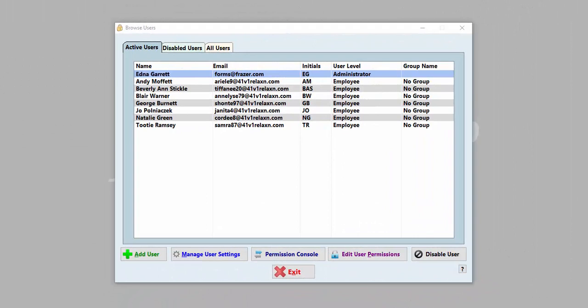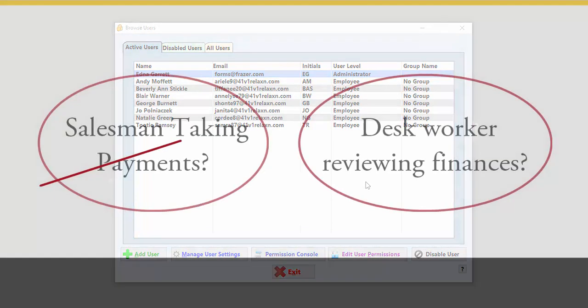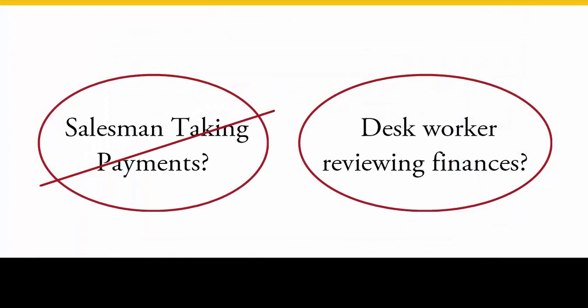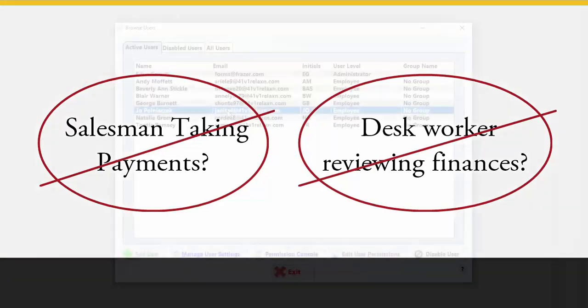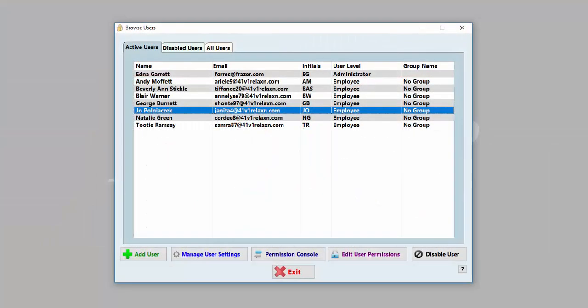Now that your users are added, it is time to tell Fraser what they're allowed to do. Don't want your salesman to be able to take payments? Don't want your front office worker to see sensitive accounting information? No problem! You can limit user access to portions of the program easily using the password system.